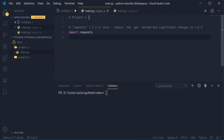Inside the main.py for project A, we can see that project A is importing the requests package, and it requires requests version 1.2.3 or less to actually work correctly. The reason for this is because the get method has significant changes in version 2.2 or above. This is a hypothetical example of what could happen in a real project — functions or methods changing their behavior is very common, and is one of the reasons why projects require specific versions of a particular package. So project A requires requests 1.2.3 or less.